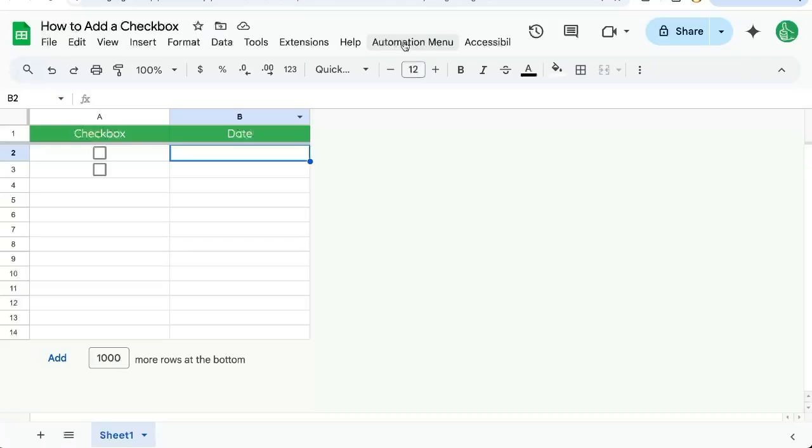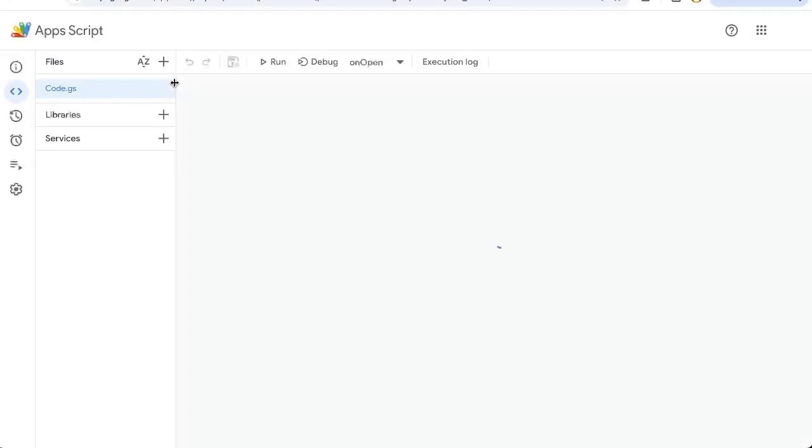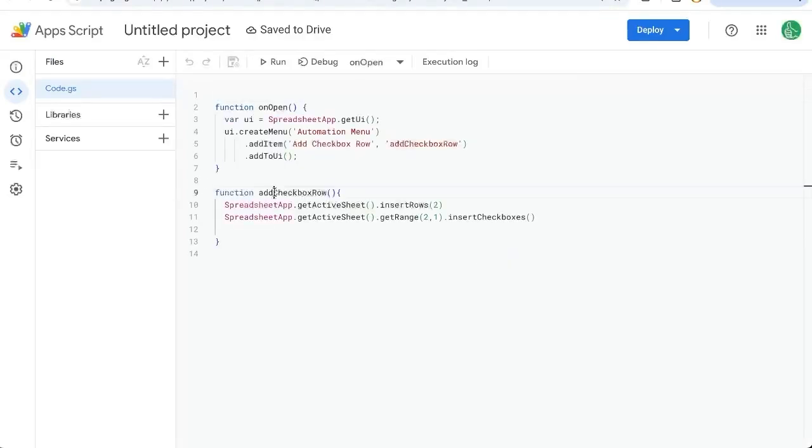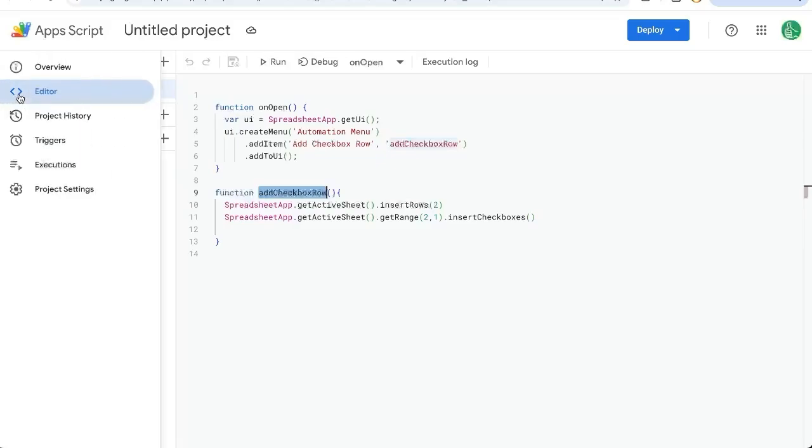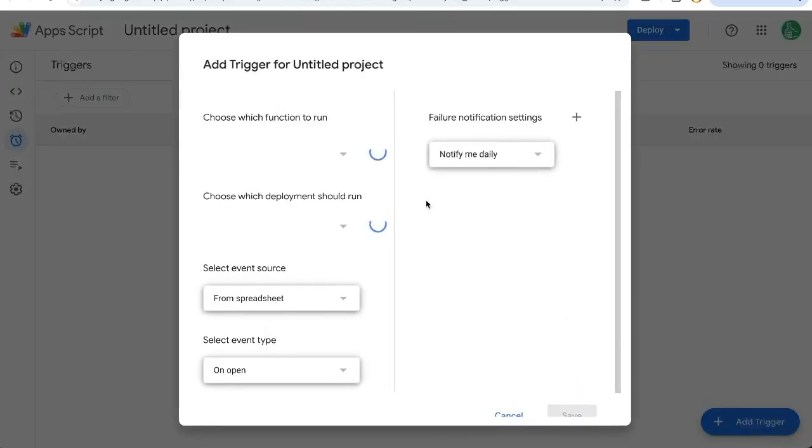If you're creating checkboxes all the time, you can even automate this daily. Let me show you how to do that really quickly. Just go back to Apps Script, and this addCheckboxRow is the function we're going to automate. Over here on the left, Triggers. It's going to take less than 30 seconds. Go to Triggers on the bottom.